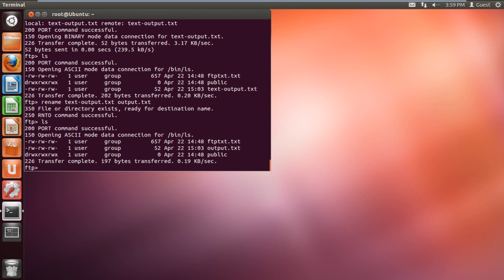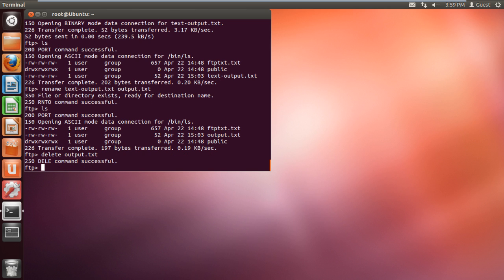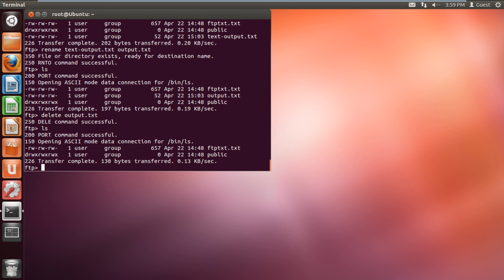If you want to delete the file from the FTP server, type the command delete, followed by the name of the file you want to delete. If we list the contents of the directory right now, you will notice that the file has been successfully deleted.